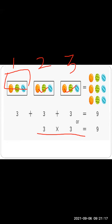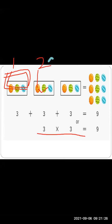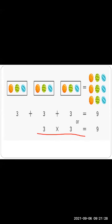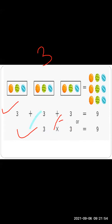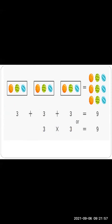So we can say that multiplication is addition of the same group number. For better understanding, I am going to show you another example.